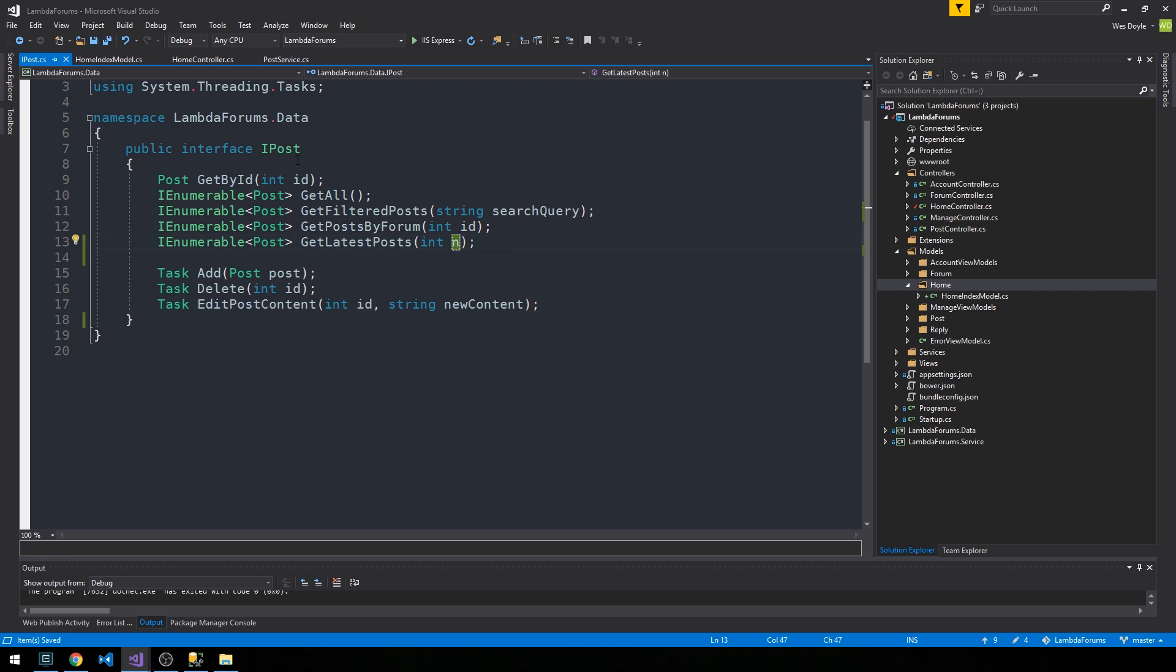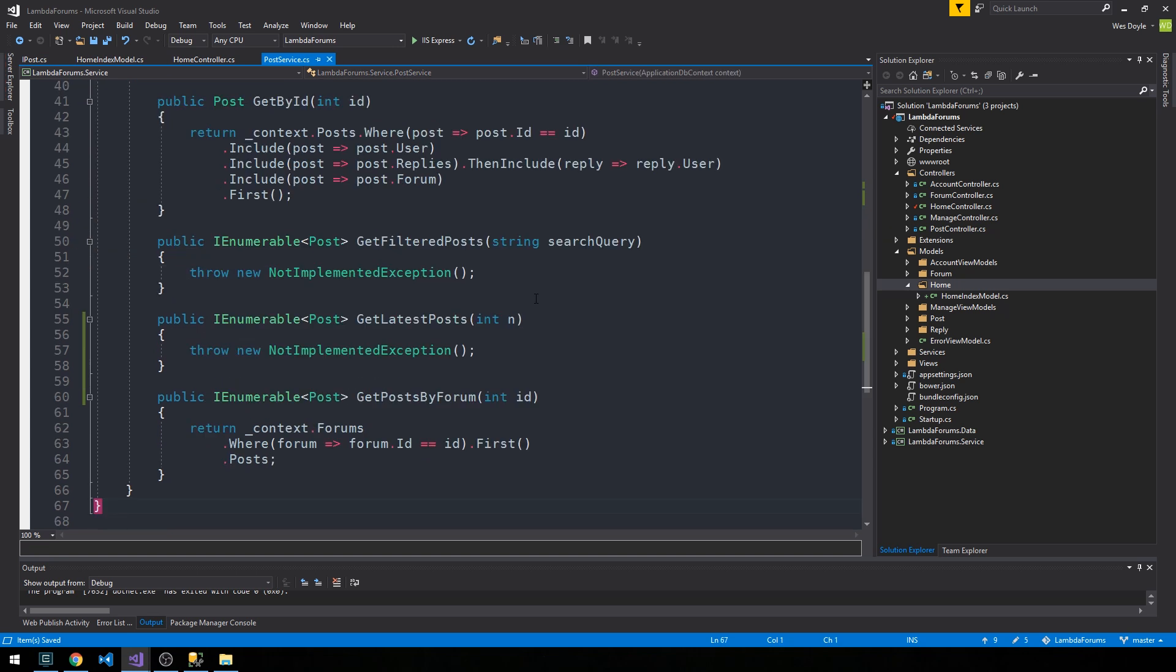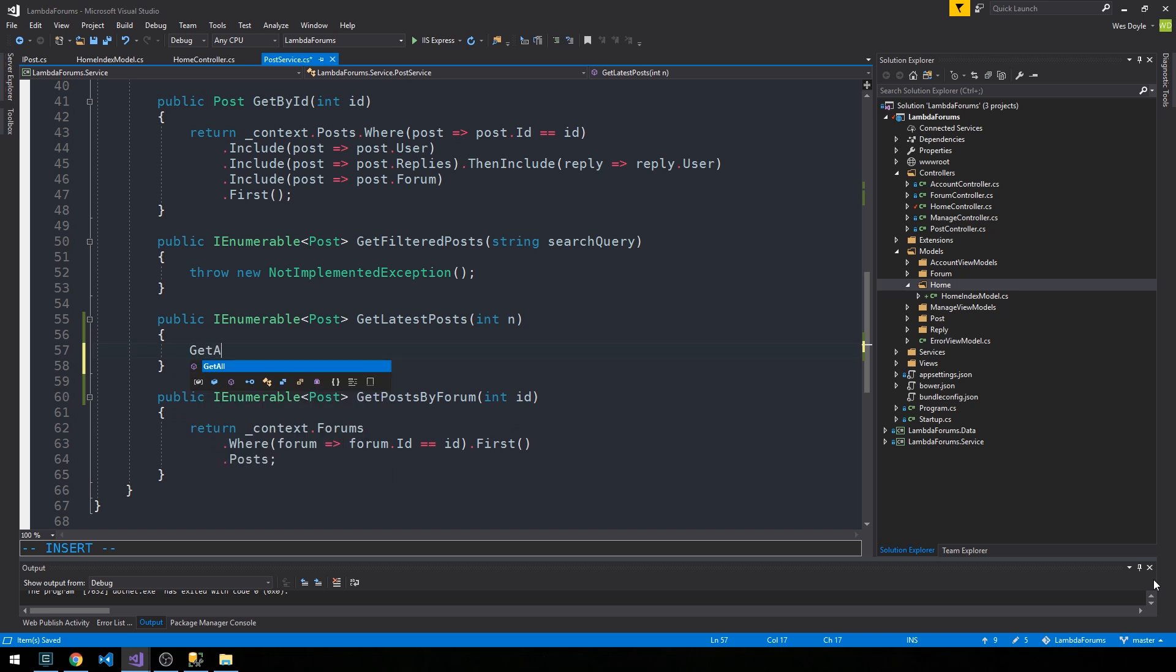Now if we head over into our post service and to the top, we can control period to implement that new member of this interface. Then we'll find the method here, get latest posts.